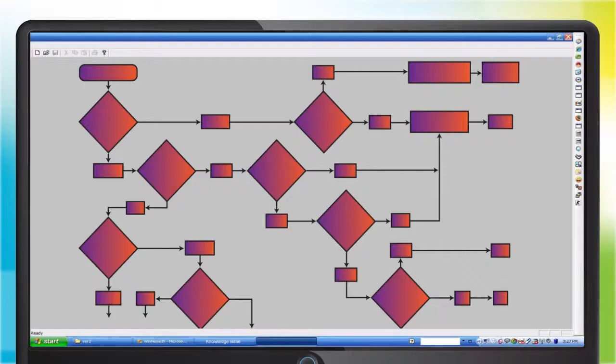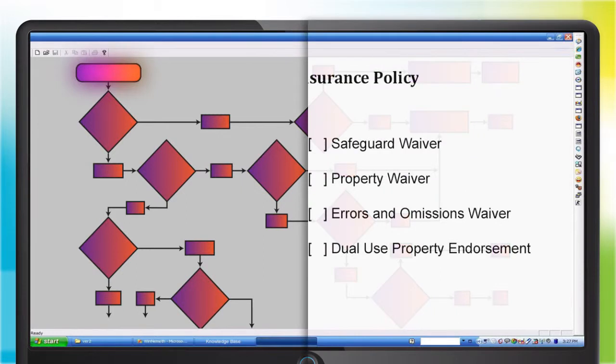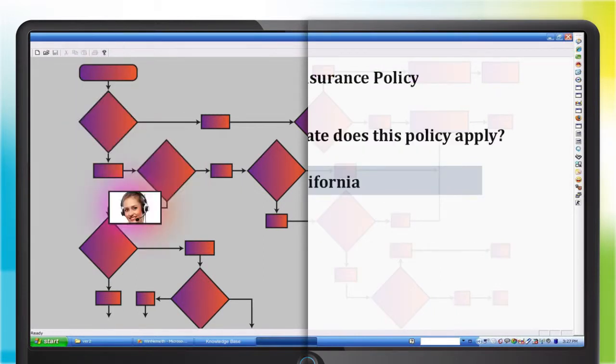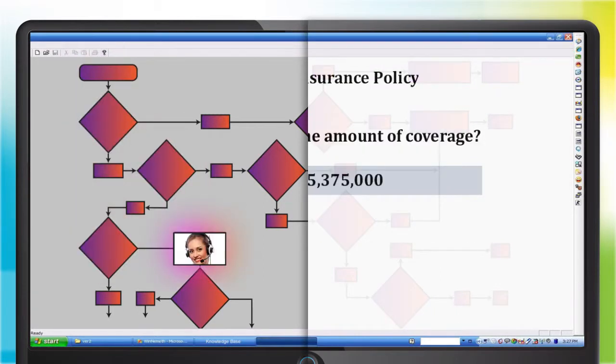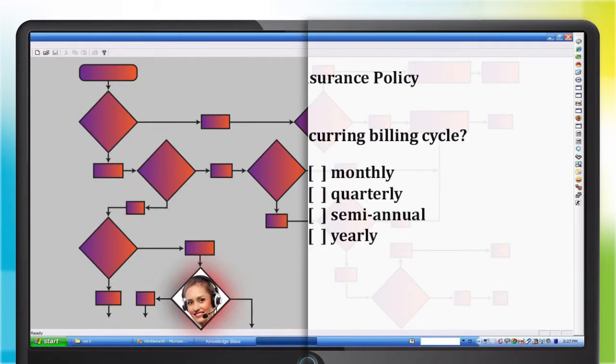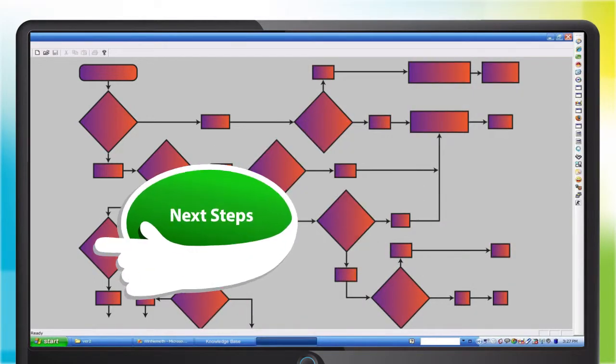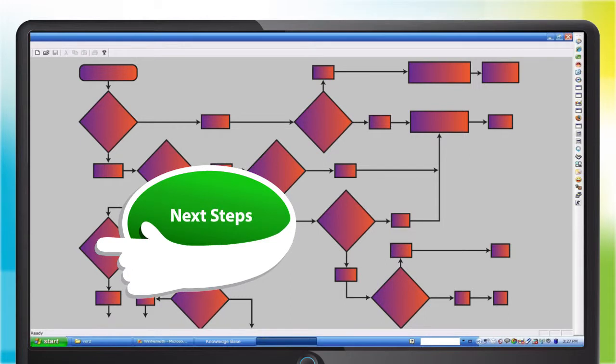Imagine, though, if you could guide your agents step-by-step through complex processes, helping them provide the service a customer expects. With helpful contextual hints and instructions, your agent can receive clear direction on what step to perform next.